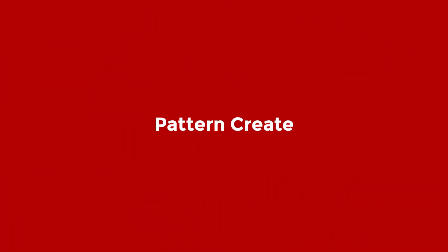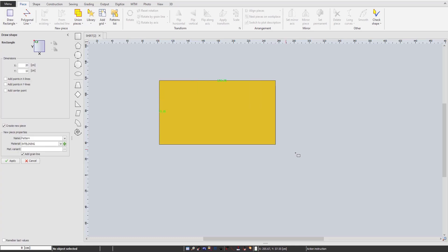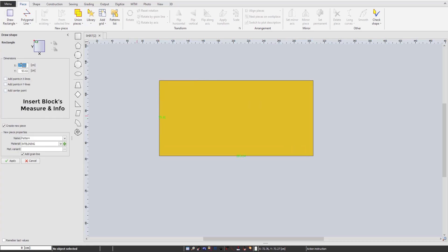Next, let's move further to see how easily we draw a new style. From the piece menu, draw a basic block by inserting its measurements on your left screen, give it a name, and assign the used material.